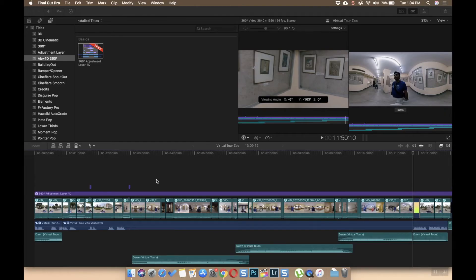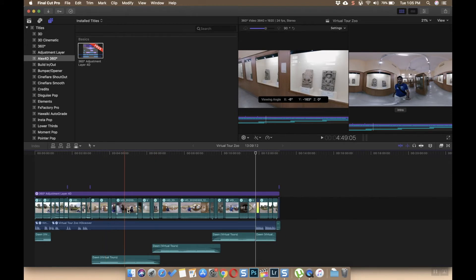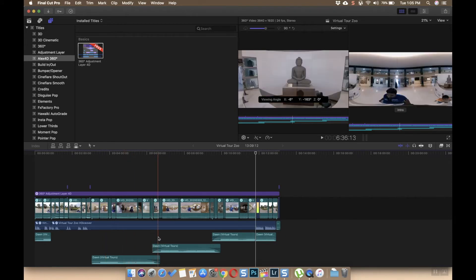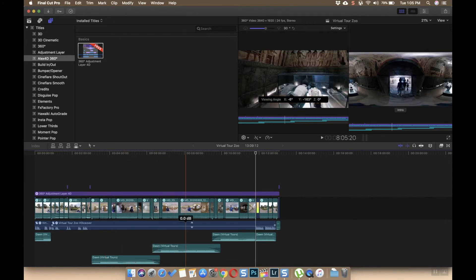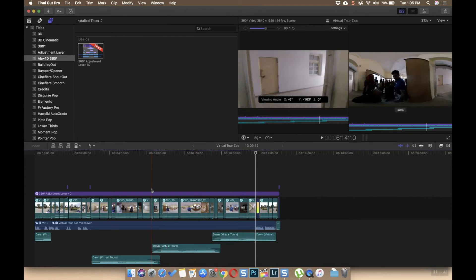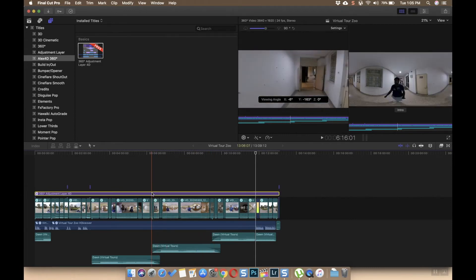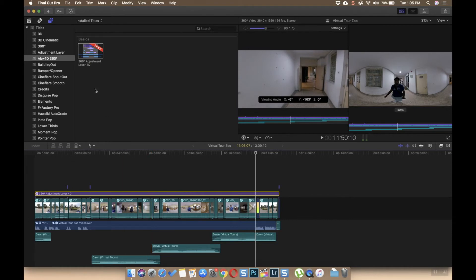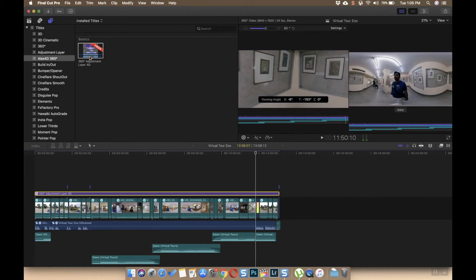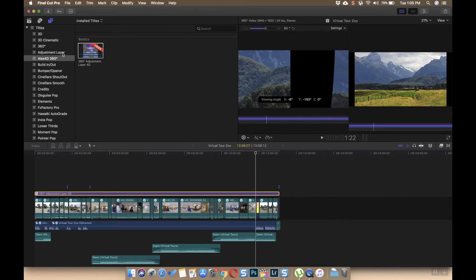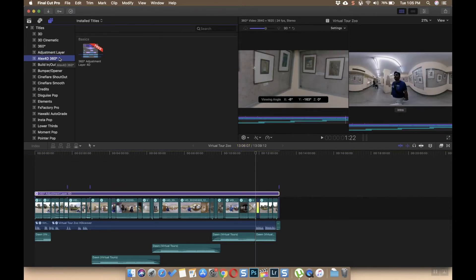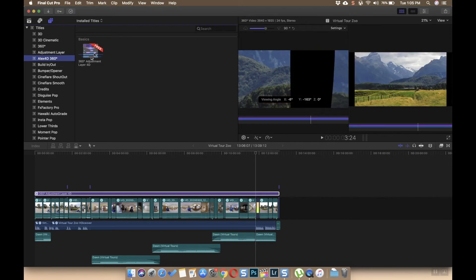Now I'm done with the edit of this video. I have added background music track along with the voiceover as well and some text, and also did some color grading by adding an adjustment layer. This adjustment layer needs to be 360 format supported adjustment layer. You cannot use the normal adjustment layer for your videos.